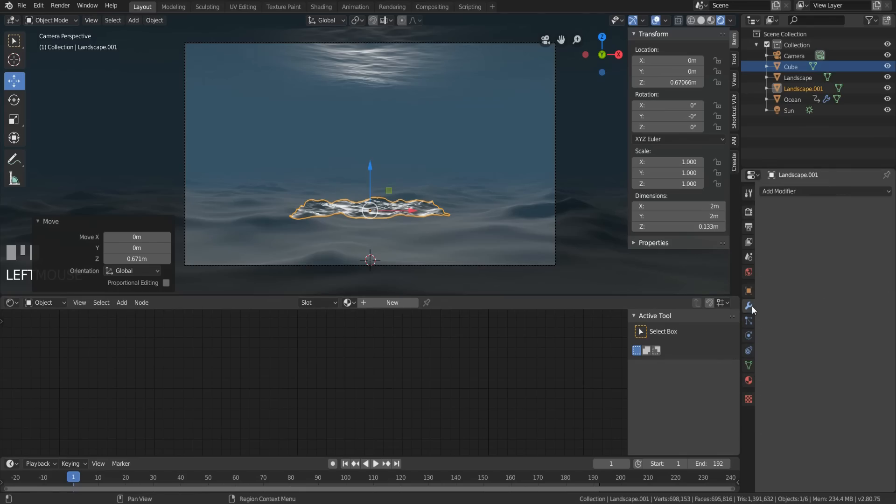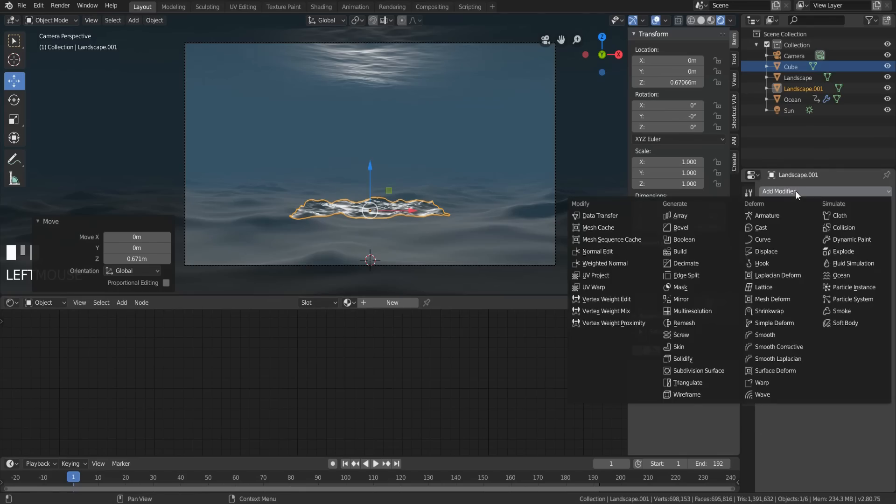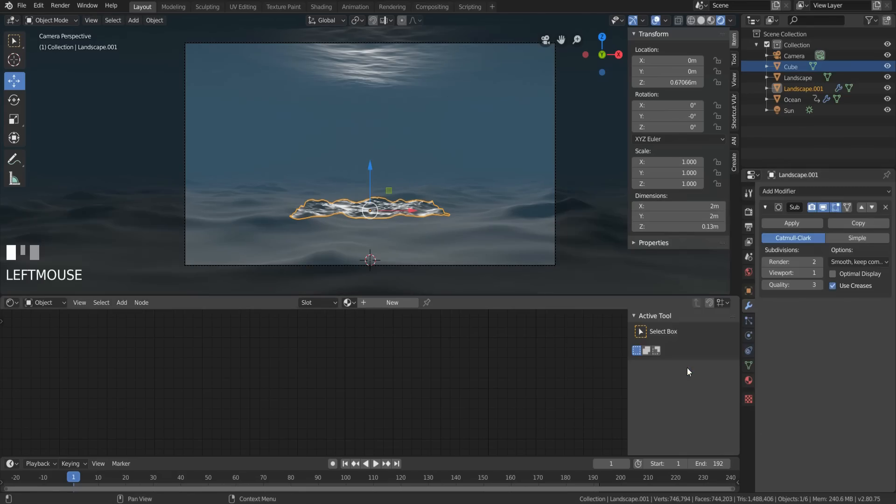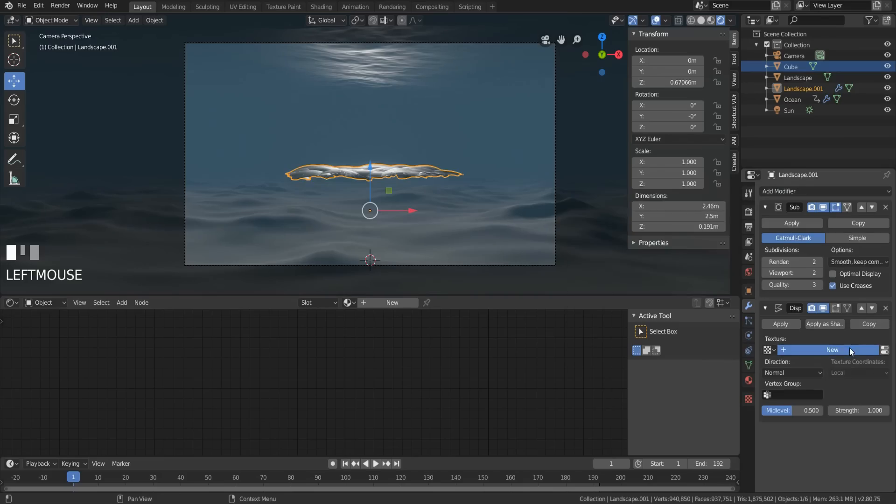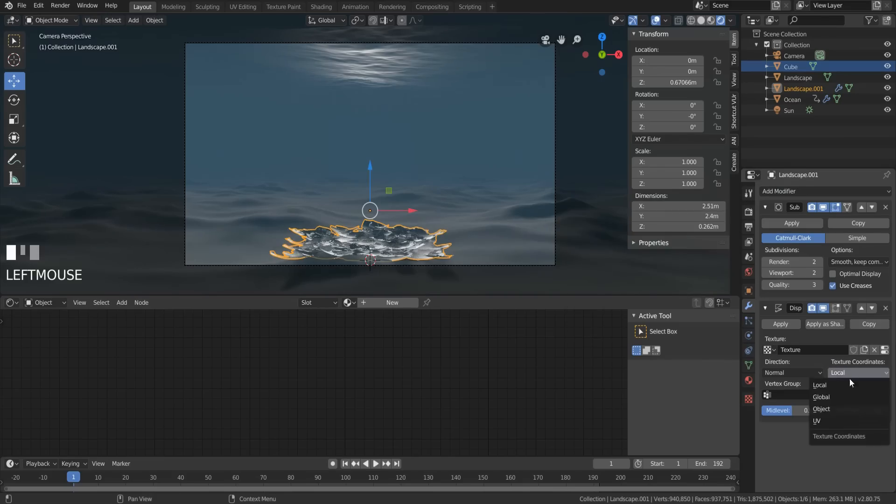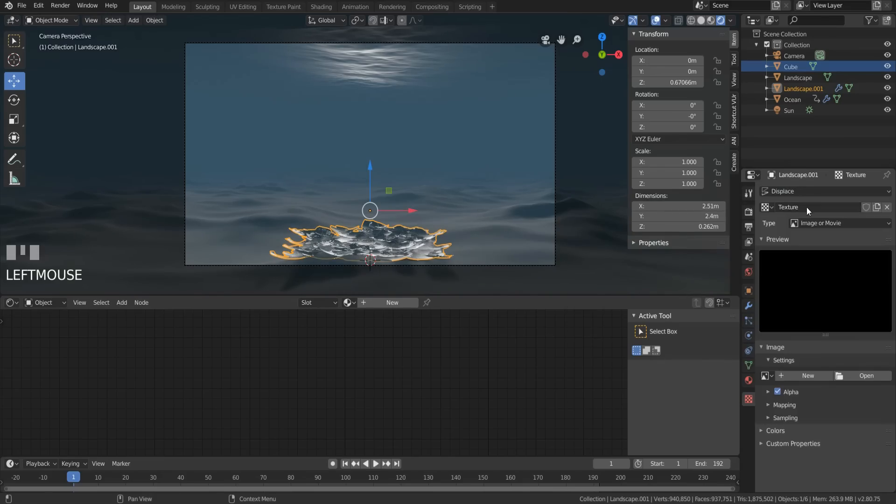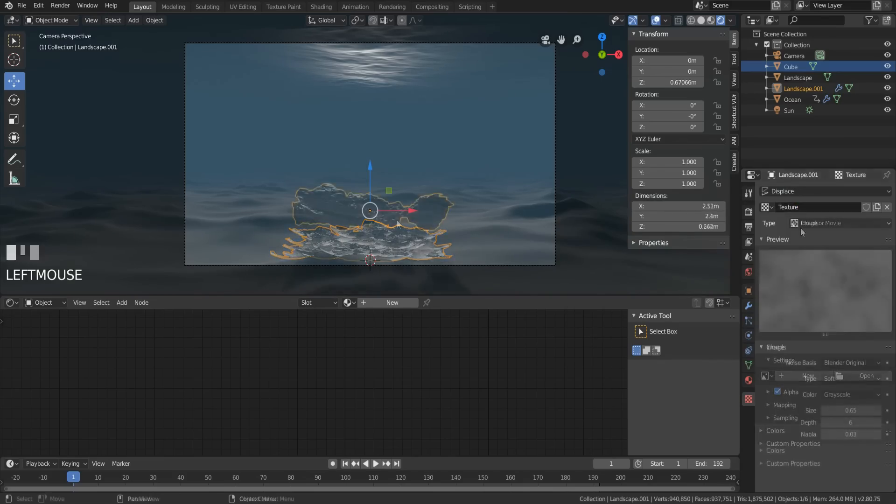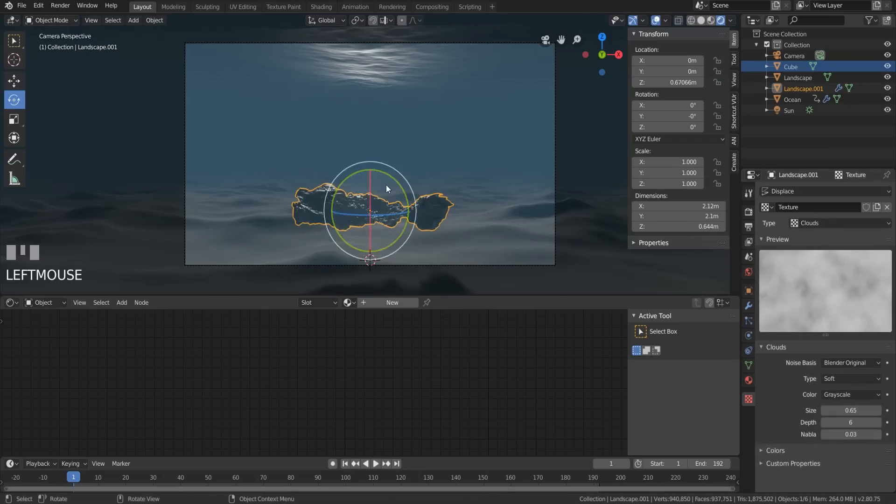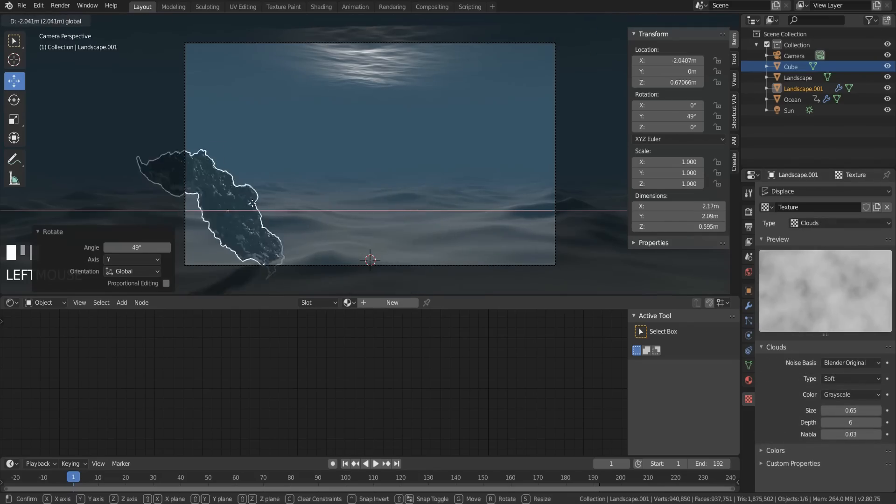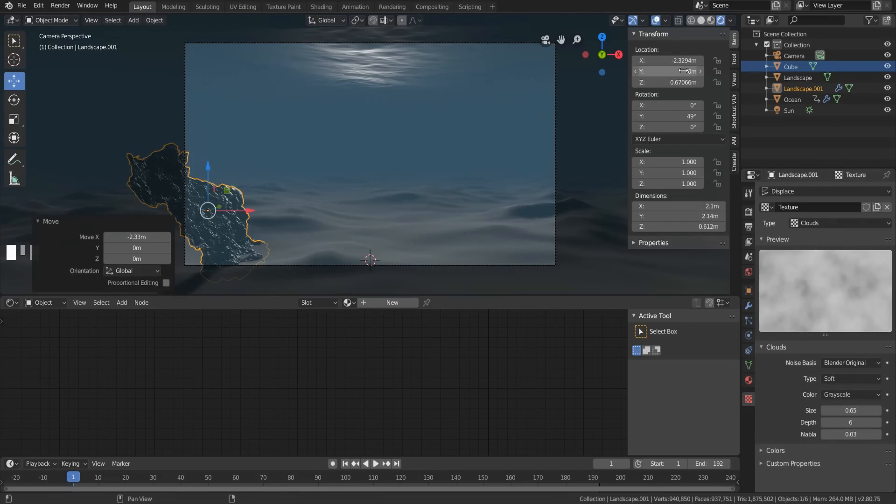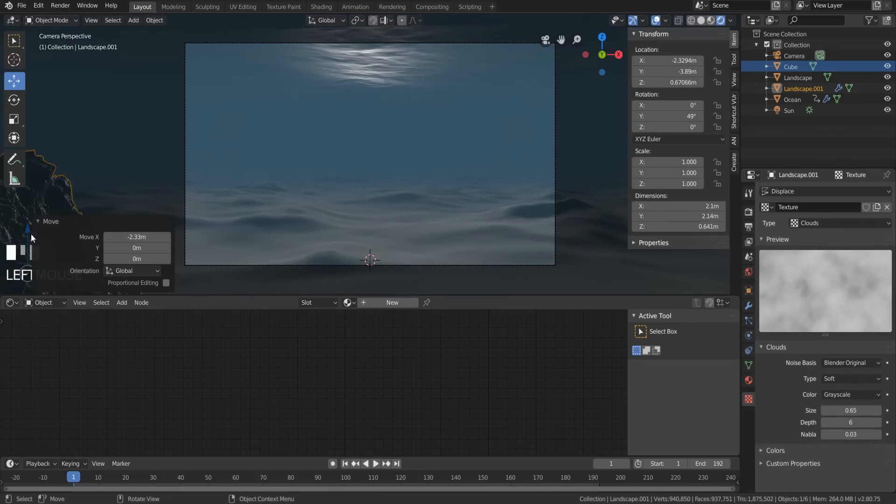Now give that a subdivision surface modifier with a value of like 2 is fine and a displace modifier. Hit New, choose Global, and give it a cloud texture with a size of 0.65 and a depth of 6. Play around with these to your liking. You're probably better at art stuff than me anyway. Now move it into position.